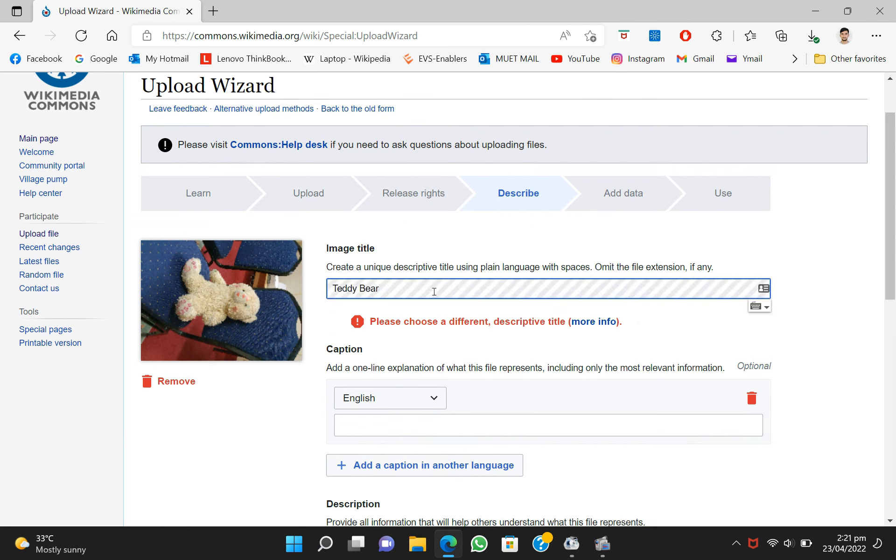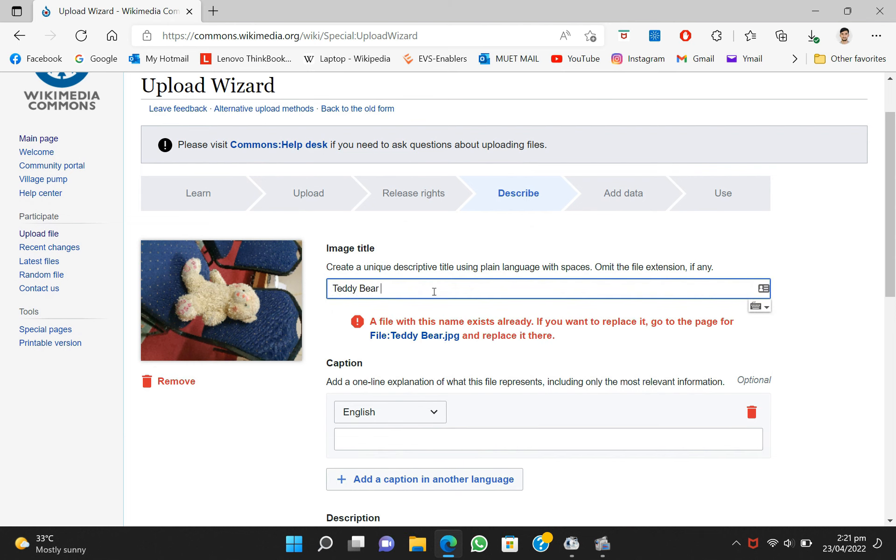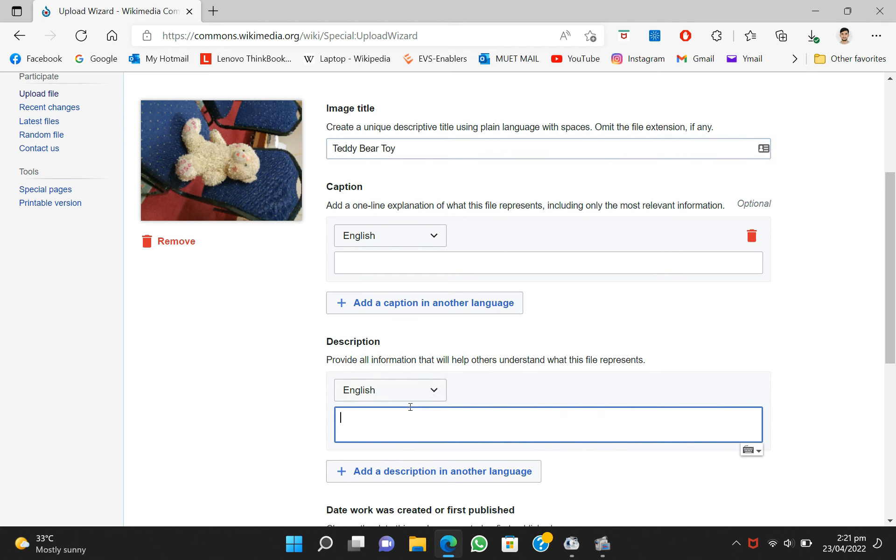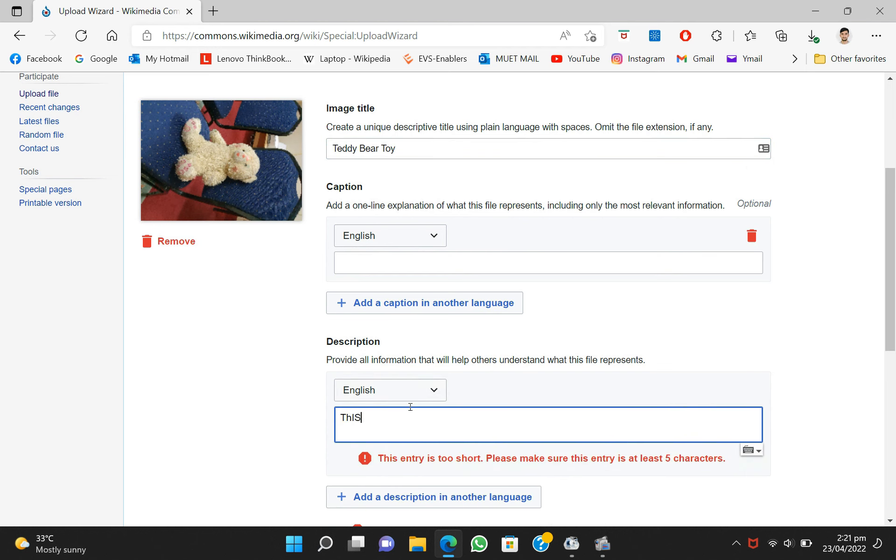In this case I'll write teddy bear, but it's already taken, so I'll write teddy bear toy. And after that you have to write something in the description of this image, so I will write something as you can see here.